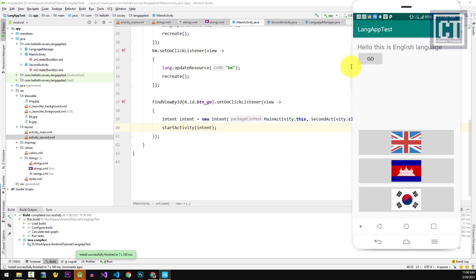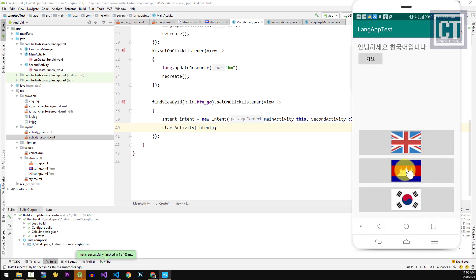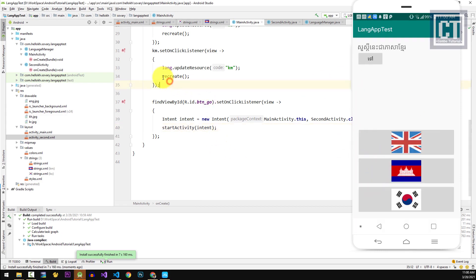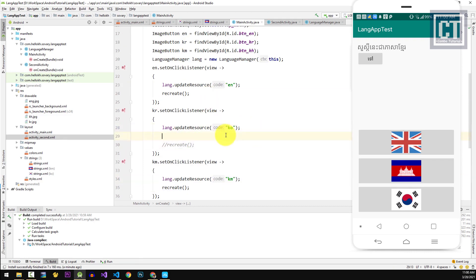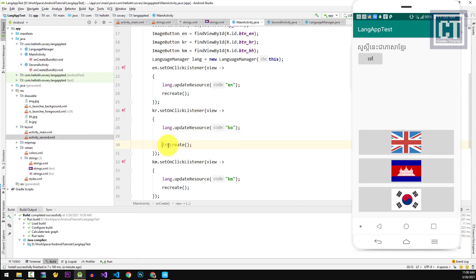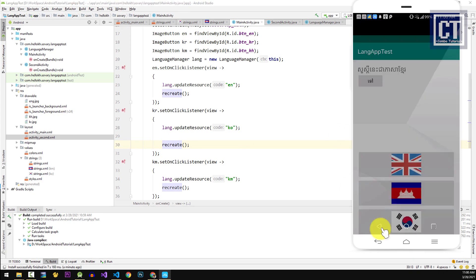The app shows English by default, and when we tap another language button, the activity refreshes and changes to the new language as expected. If we don't want the app to refresh like this, we can remove the recreate() method and instead manually set the text of each view from the string resource below that statement. There's no problem if we have only a few controls, but it would mean hard-coding all controls to change the language at once — so I'm not going to do that.